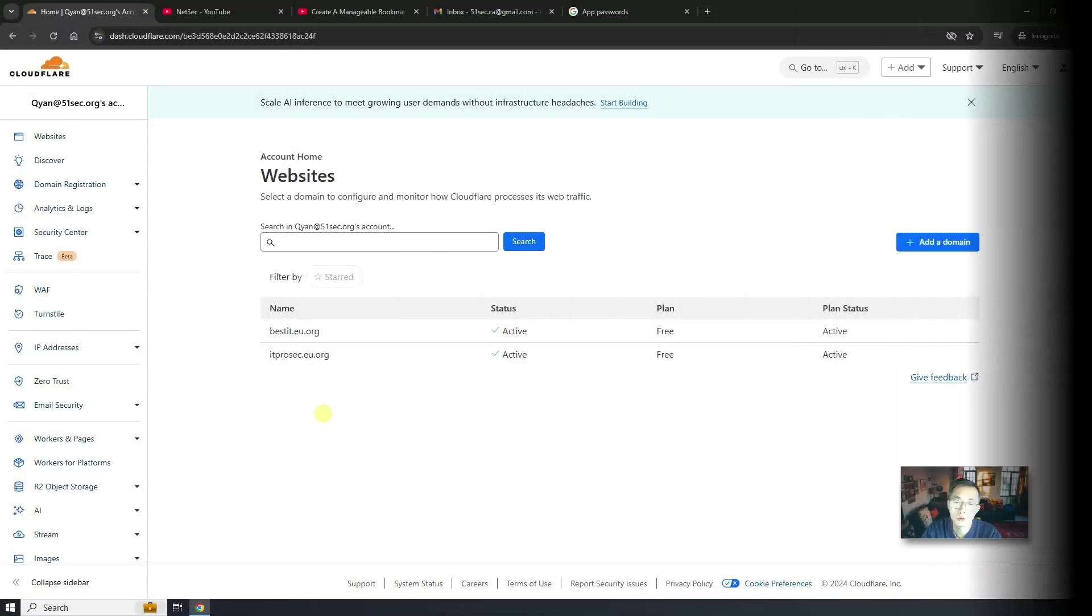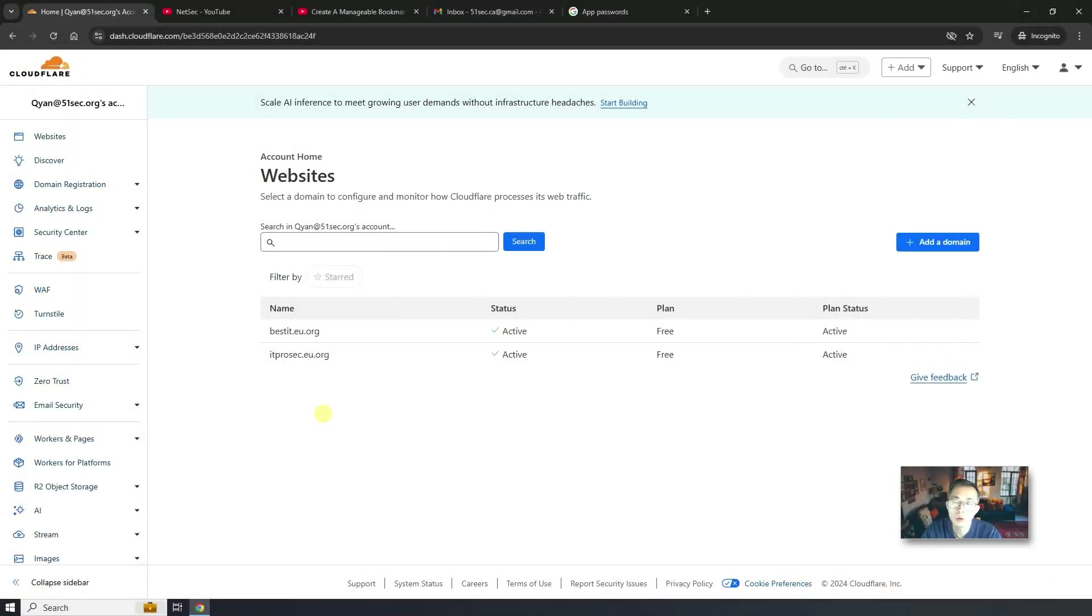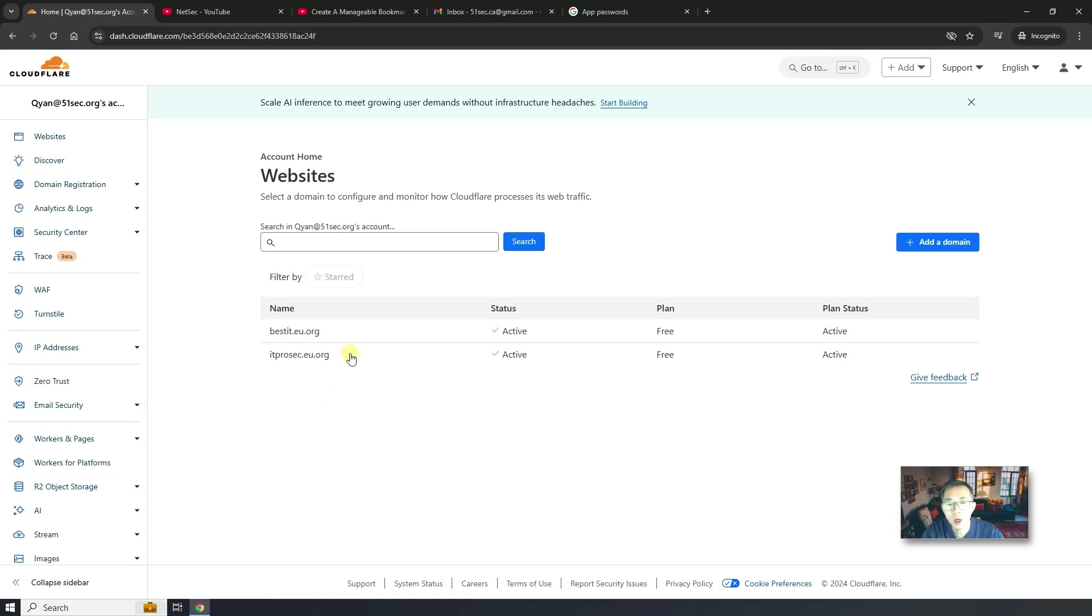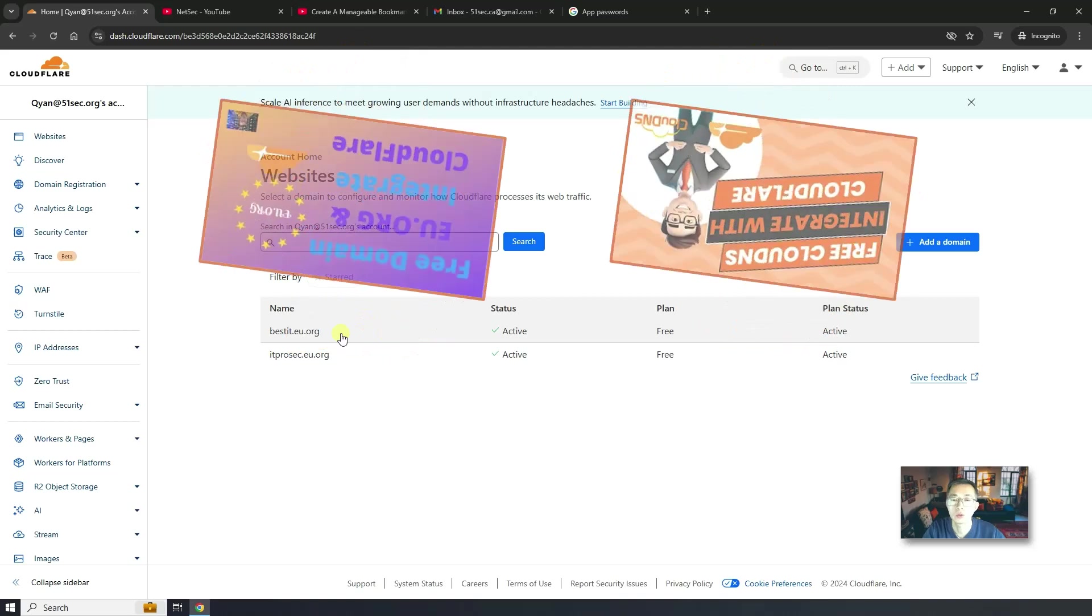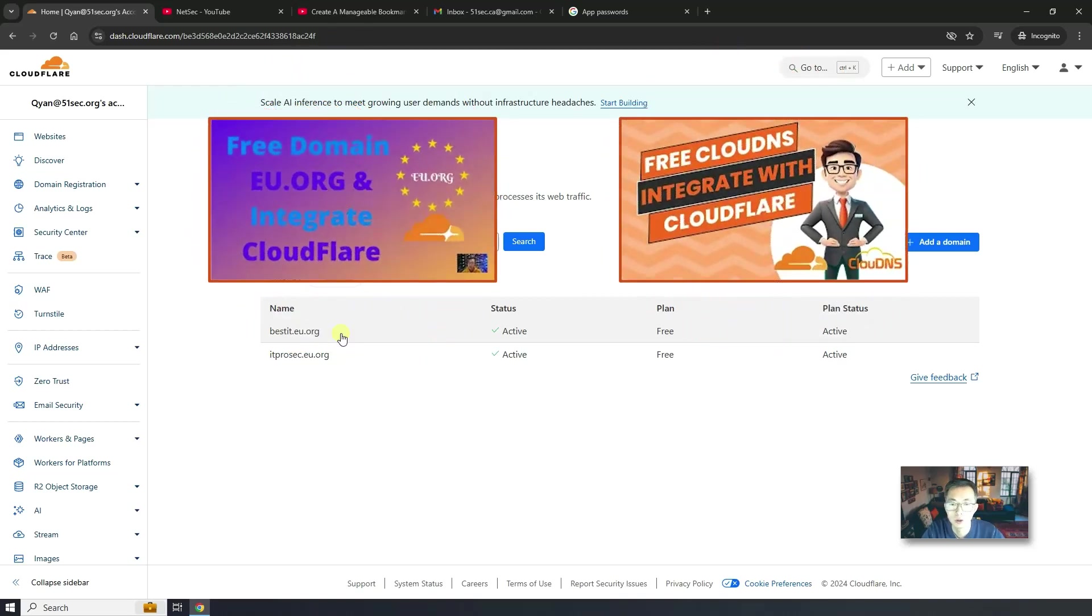Of course, you need to have your own domain and also Cloudflare account. Both are free. I have video to show you how to get bestit.eu.org free domain. And also has another video to show you how to add it into Cloudflare. It's very simple to do.